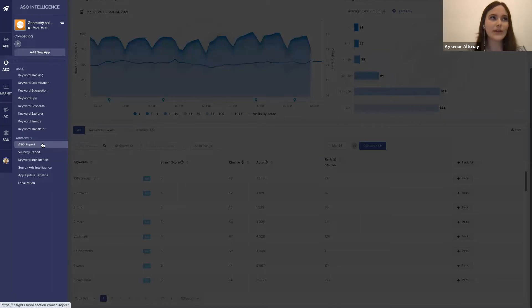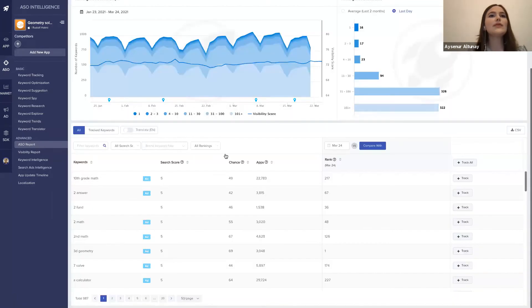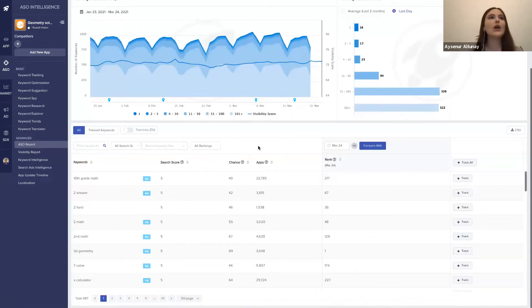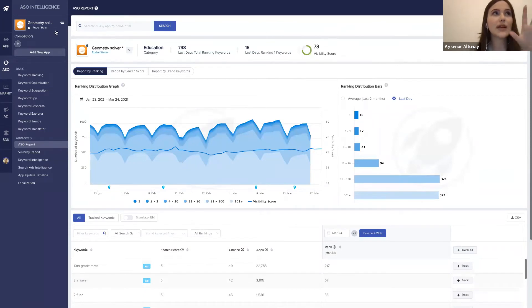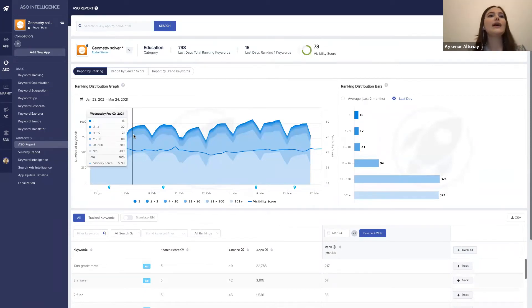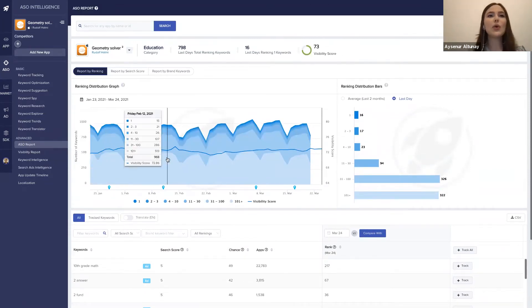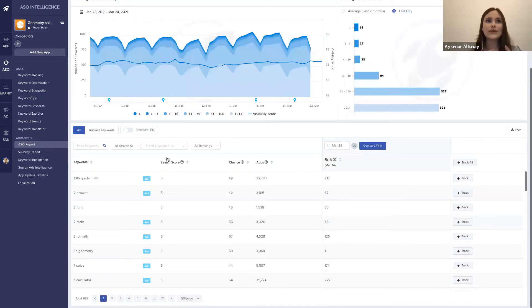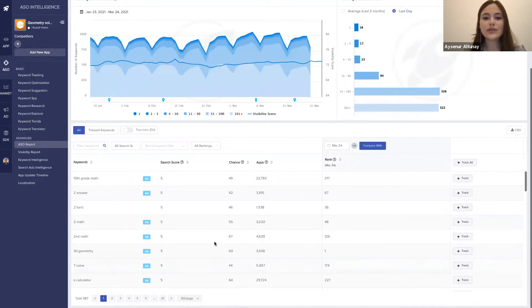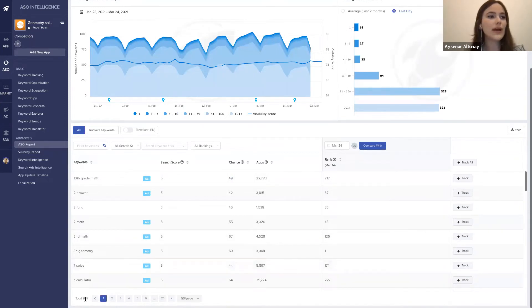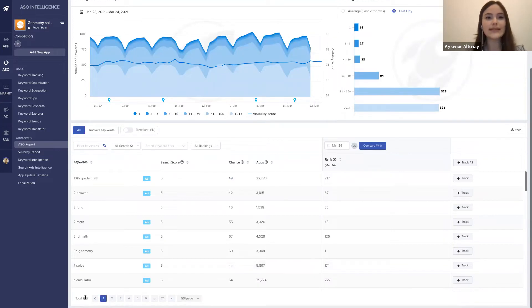This layer gives us all the keywords that our app is ranking organically. This is the Geometry Solver app here. We selected our app, and this layer is going to give us all the keywords that this app is ranking organically. As you can see here, we have almost 1000 keywords that Geometry Solver app is ranking organically.